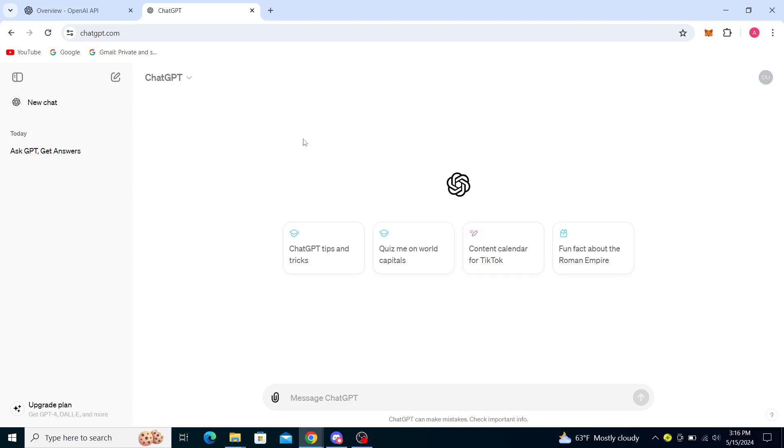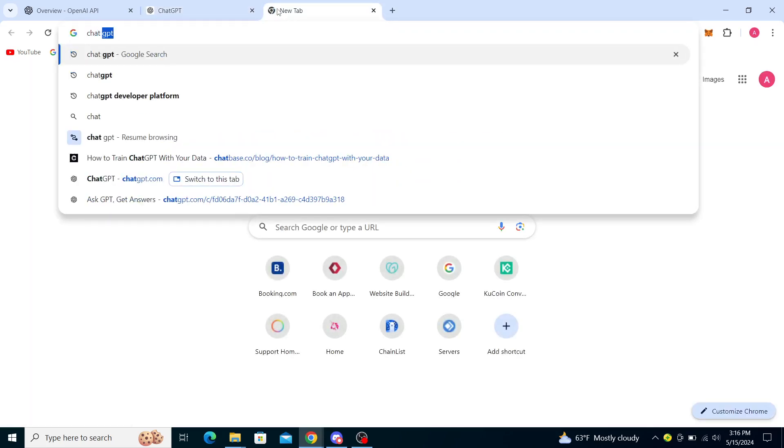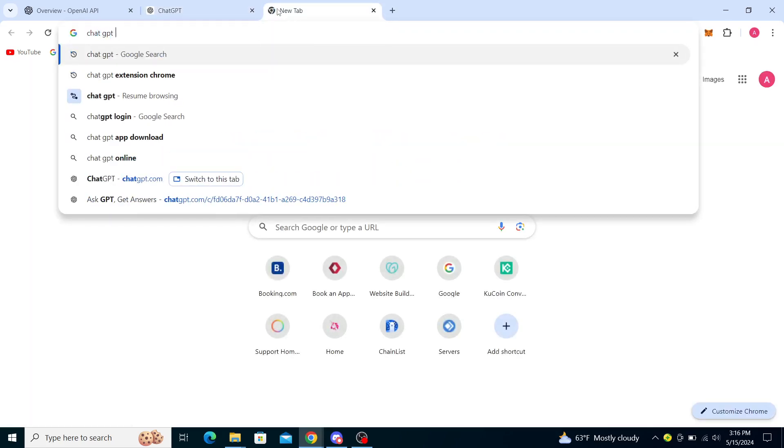Hello guys and welcome back to the channel. Today I will be showing you how to request a refund for your ChatGPT subscription. So firstly what you want to do is actually type ChatGPT.